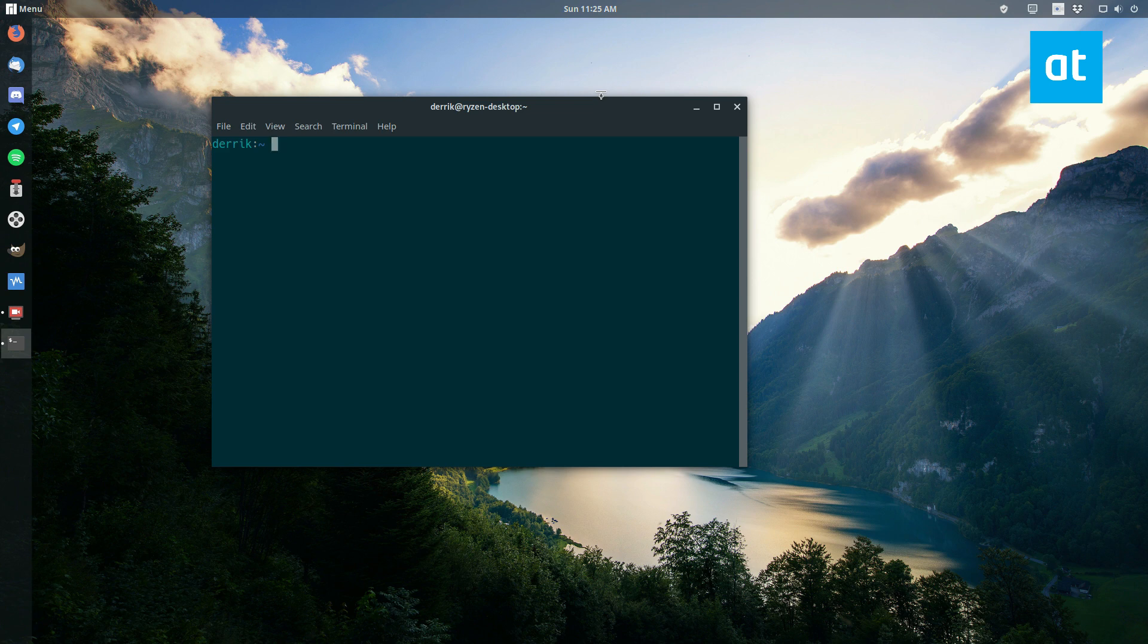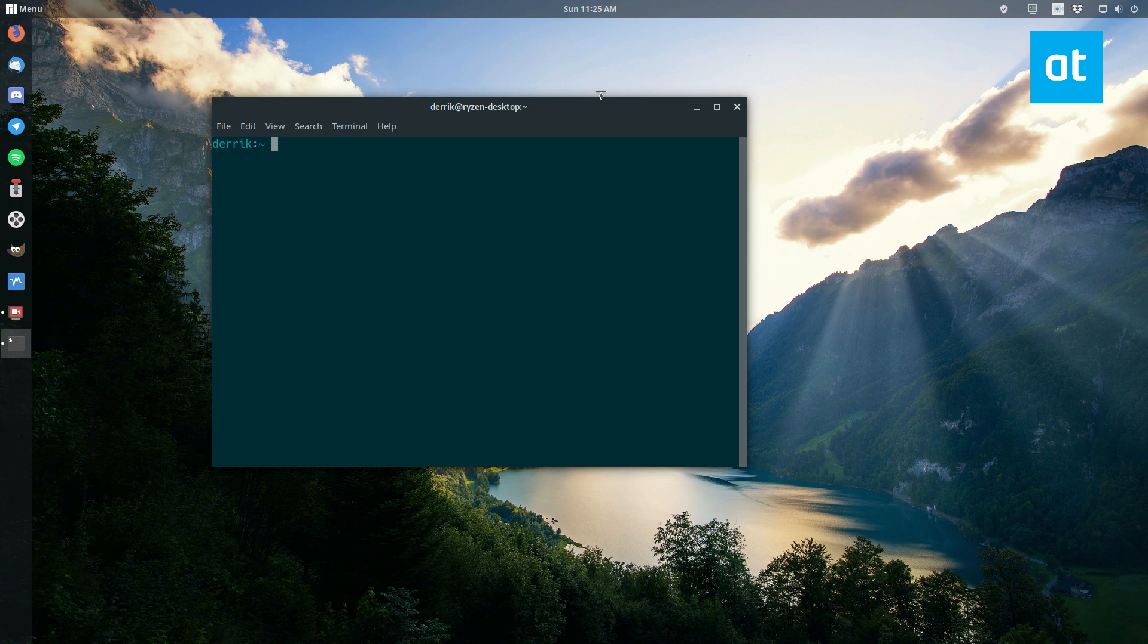So those of you who don't know what a wine prefix is, here's what it is. It's the folder that houses all of your wine stuff. By default, you have the wine folder, and that's the default wine prefix. Let me show you that.